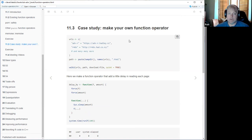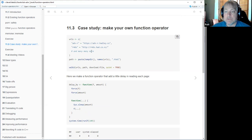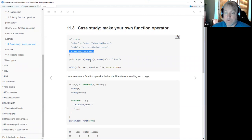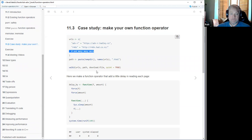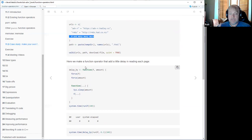The last section of this chapter talks about making your own function operator. The use case is: imagine you have a list of URLs and you want to download them all. You could just take that list and use the walk function we learned about to walk down that list and download things into a temporary directory using download.file. But we might have a problem hitting the same website over and over again with fast calls — we might choke on that. So we can make a little delay_by wrapper function operator that adds a delay.